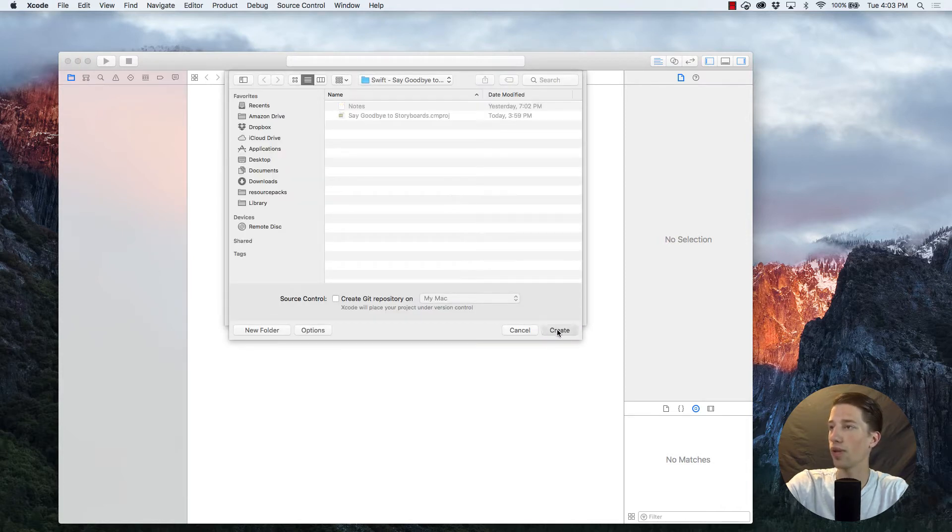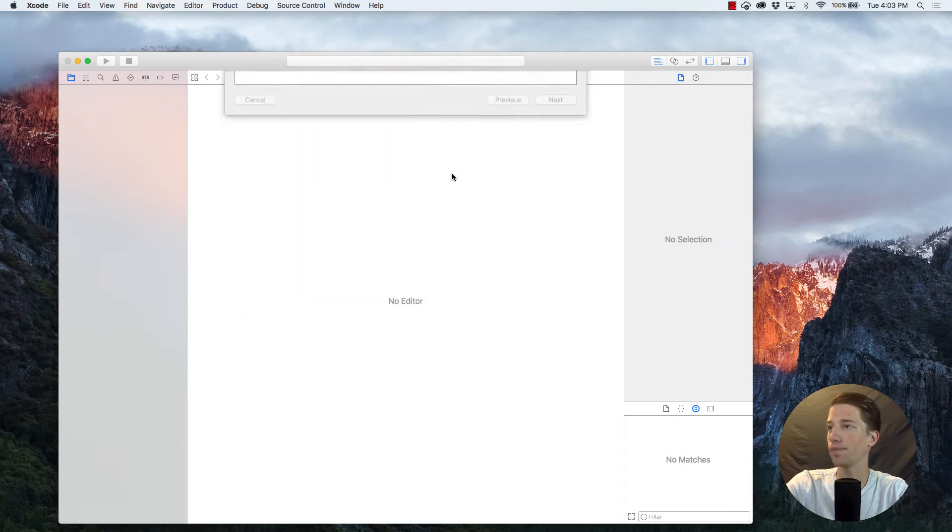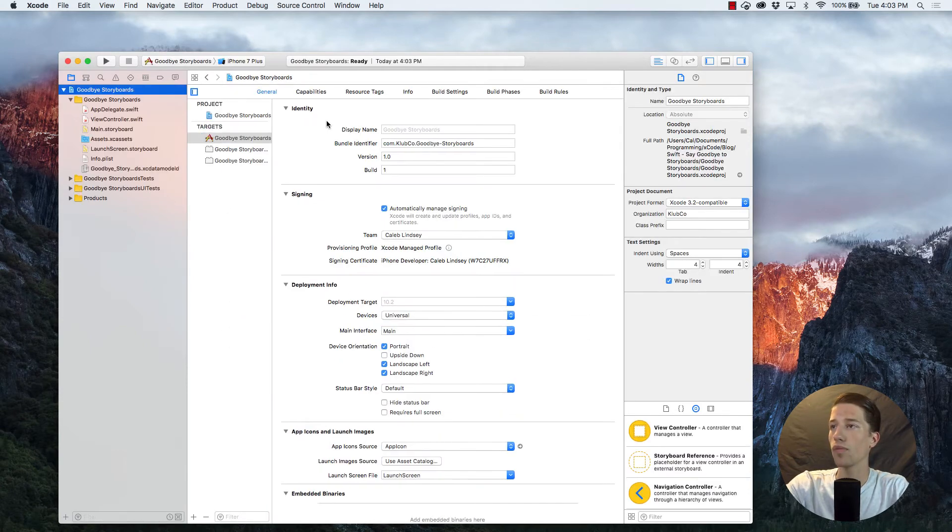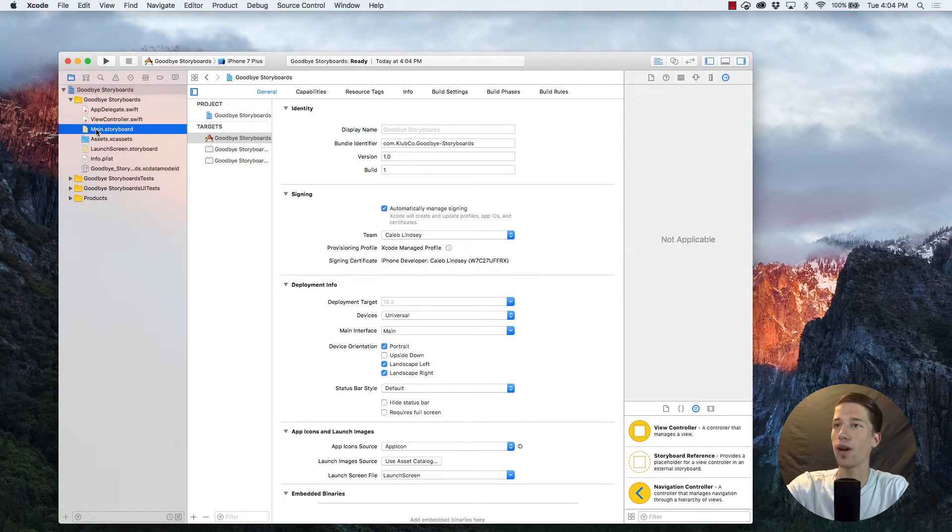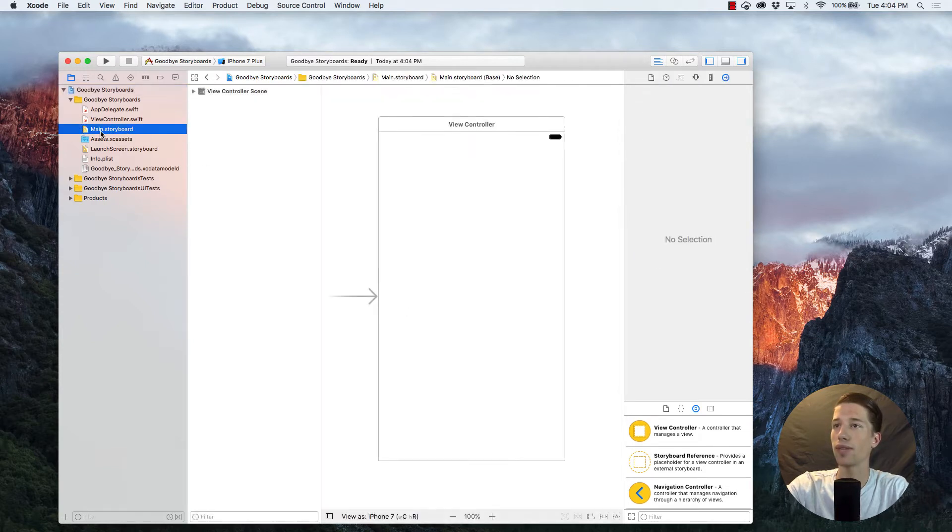So you can create that where you like. So when you open your project, you'll notice here on the left, it automatically generates this main.storyboard file.